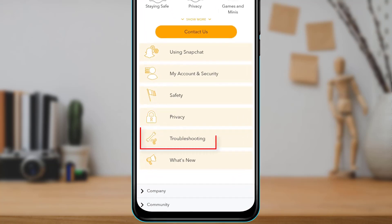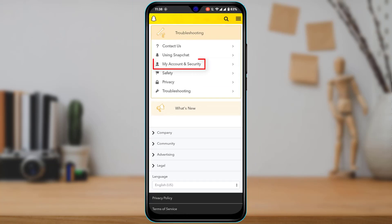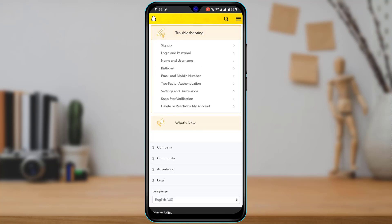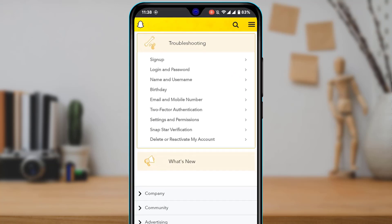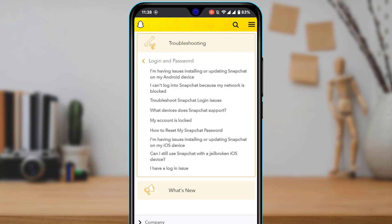At the bottom, you'll find an option that says Troubleshooting — tap on that. Then tap on My Account and Security. Another option will pop up, and here you want to select Login and Password, which is the second option.